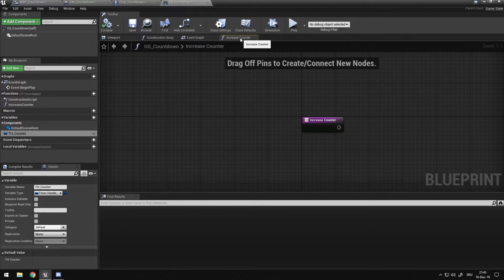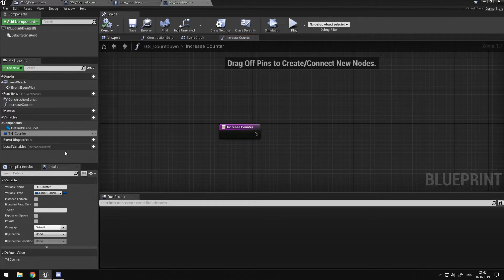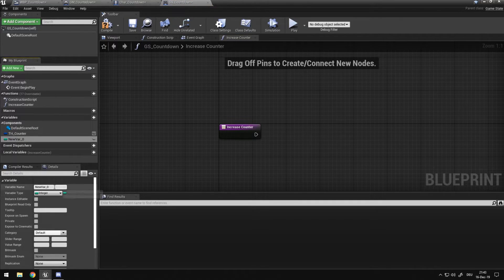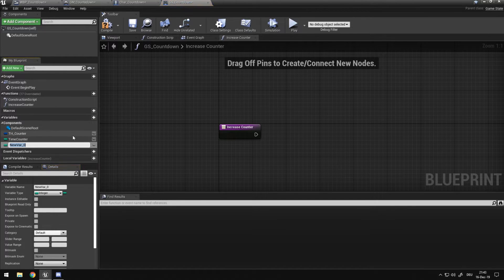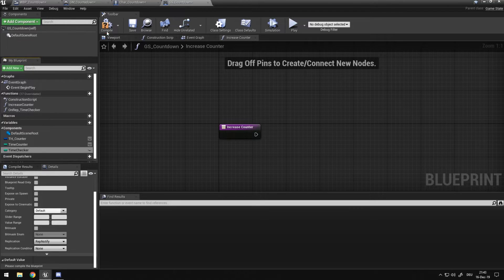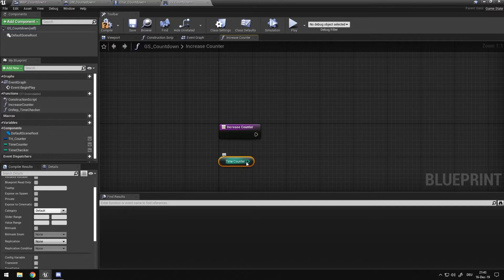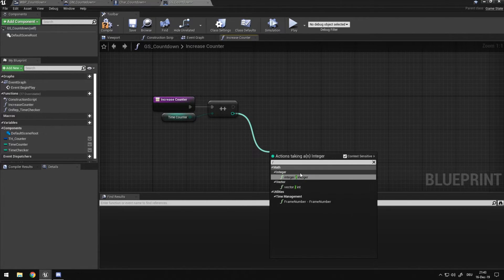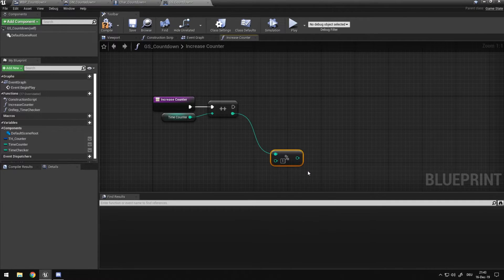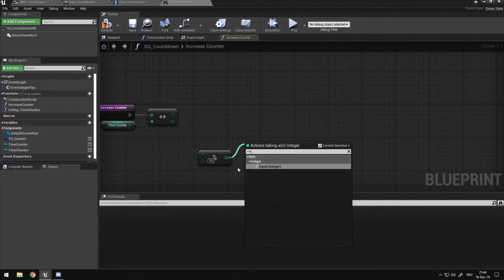I want to create two variables. One is an integer variable which is going to be our 'time_counter'. The other is a replicated variable which is going to be our 'time_checker', and it will be a RepNotify variable. Every time this timer ticks we want to increment time_checker by one. Then we want to check: every time we reach the number nine — so if the modulo of time_checker by 10 equals nine — we want to check on the client if the timer is still synced.